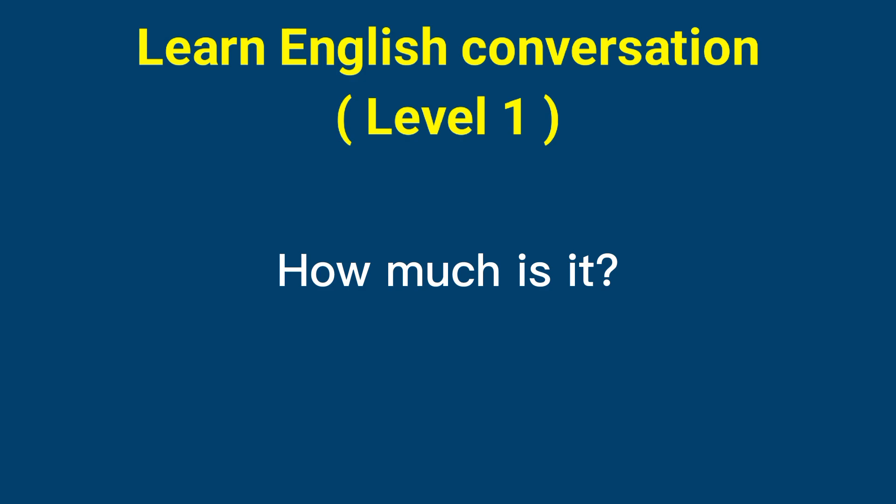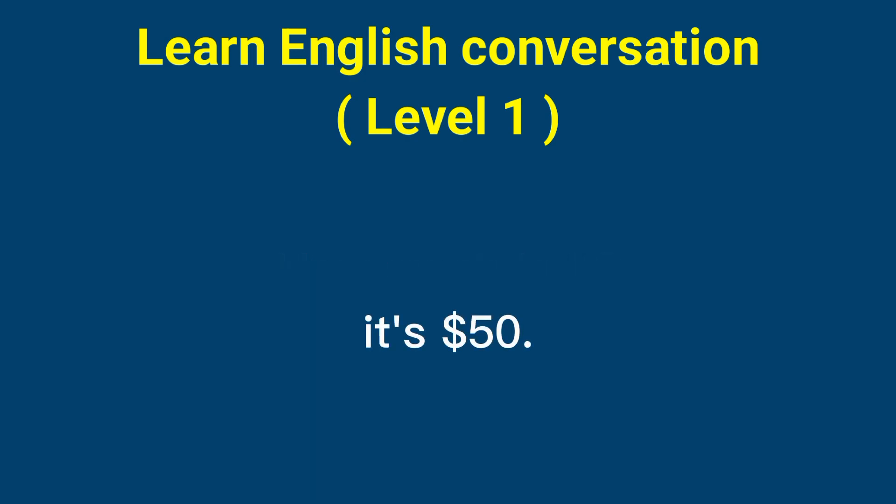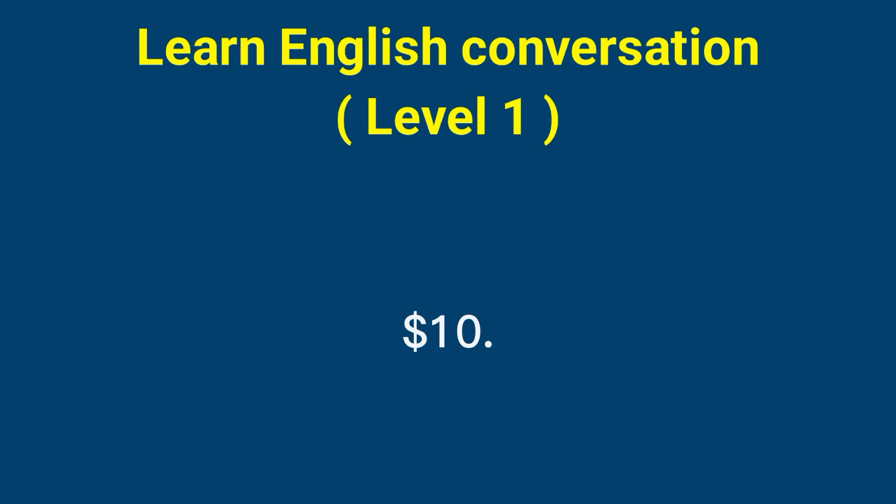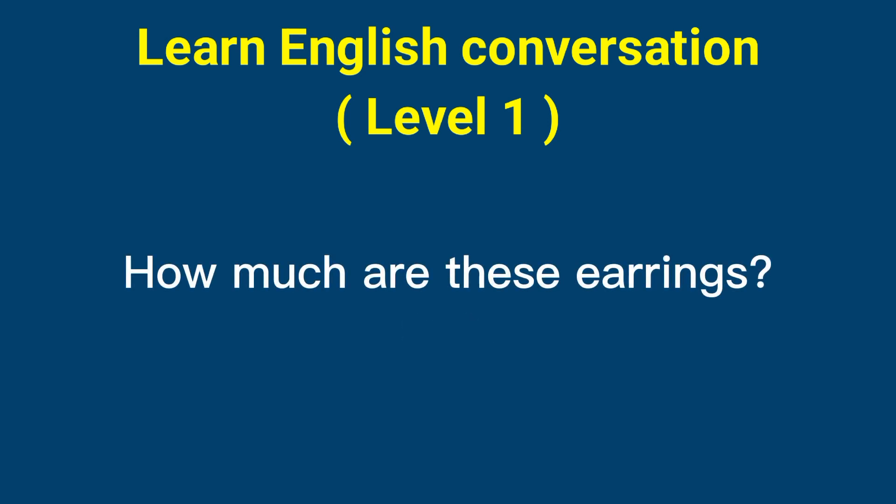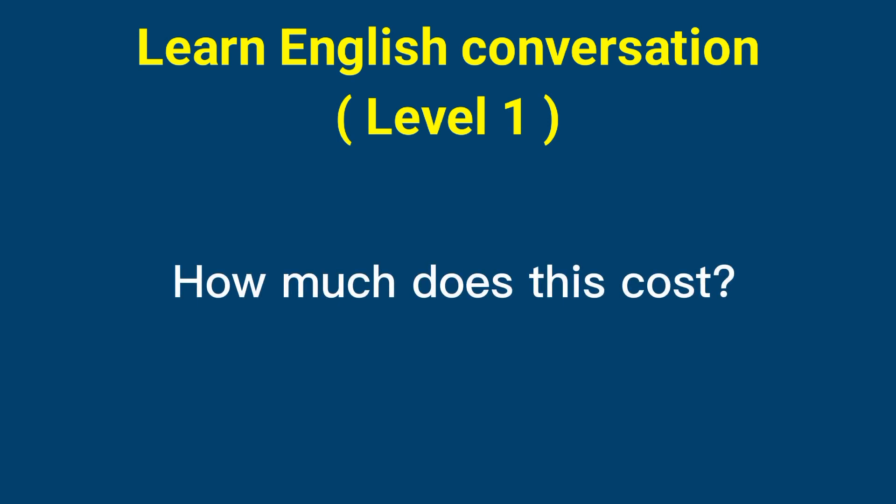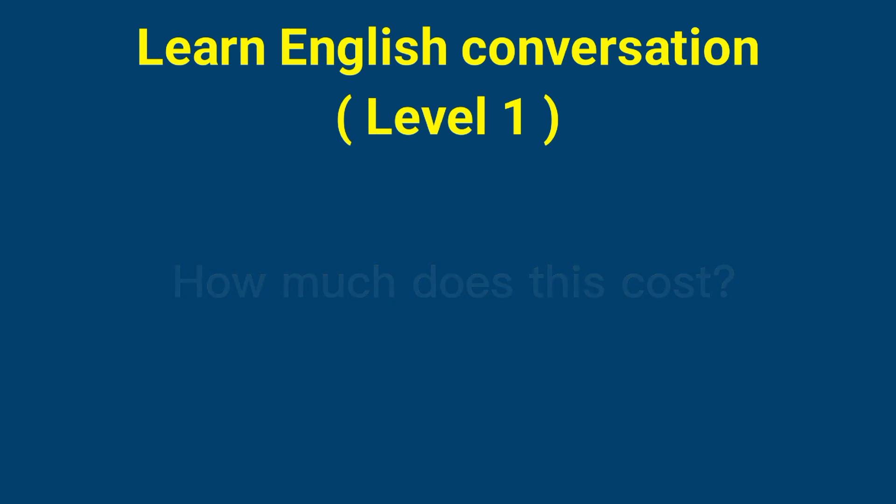How much is it? It's $50. How much all together? $10. How much are these earrings? $50. How much does this cost? It's $50.